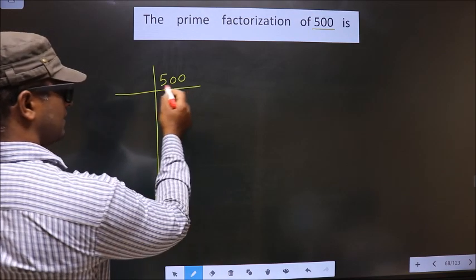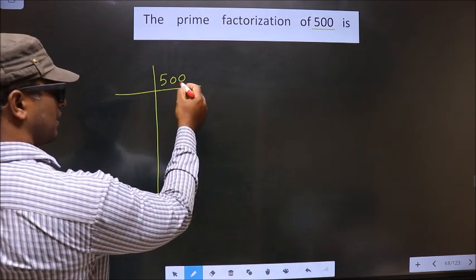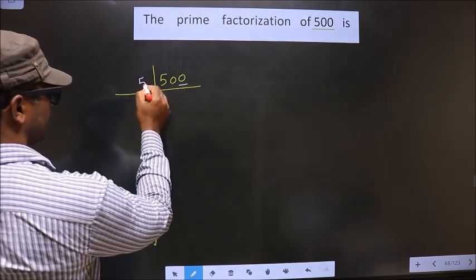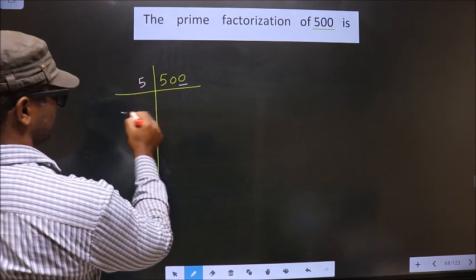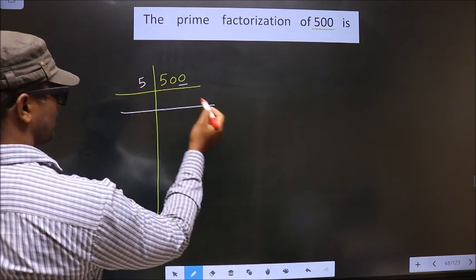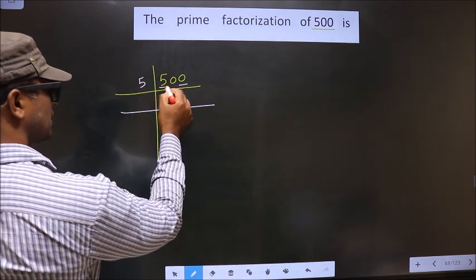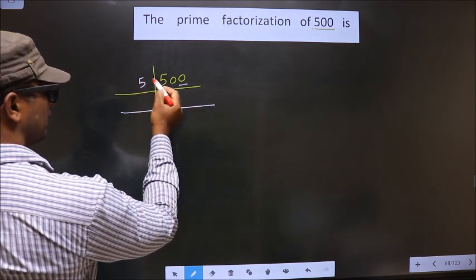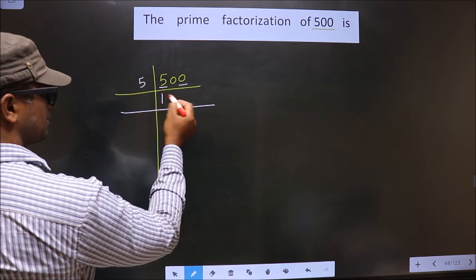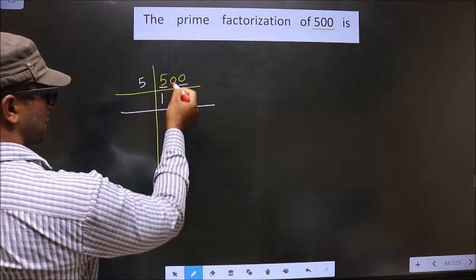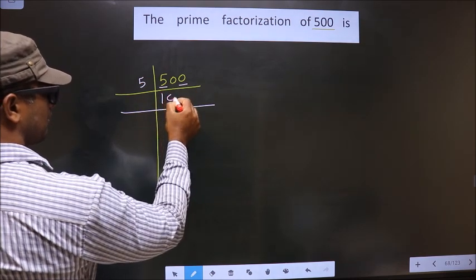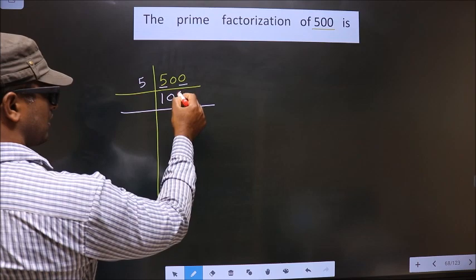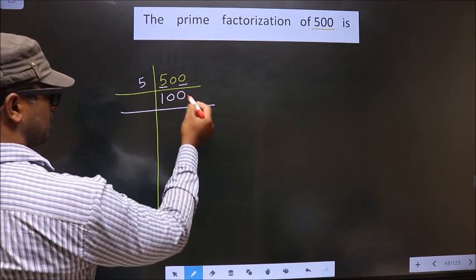In this number, the last digit is 0, so you take 5 here. Now, the first number is 5. When do you get 5 in the 5 table? 5 once is 5. This 0 is written down as it is.